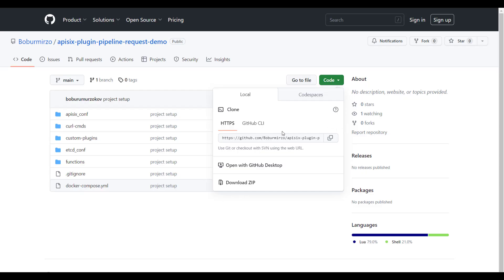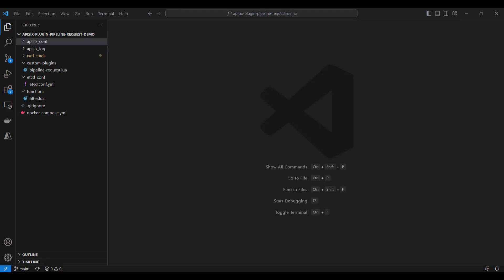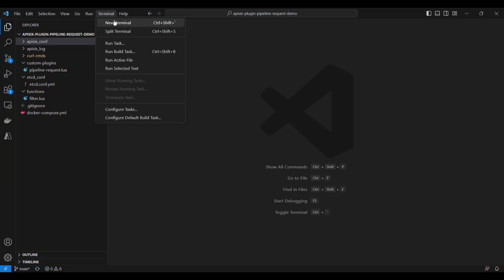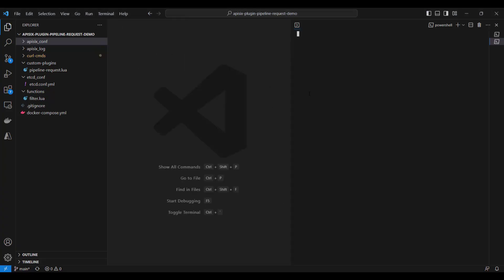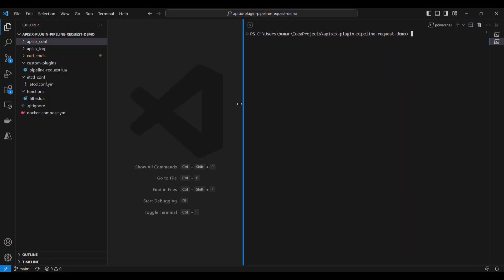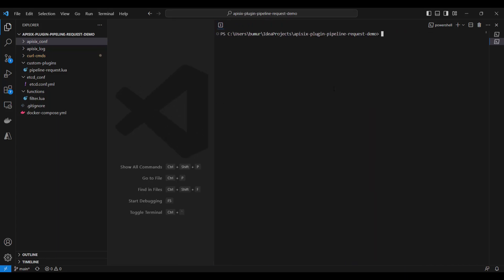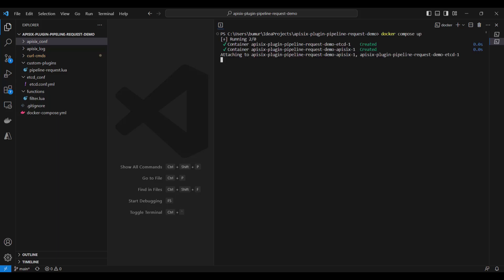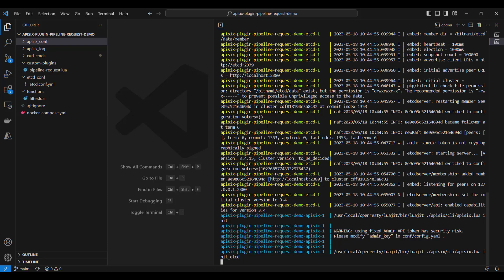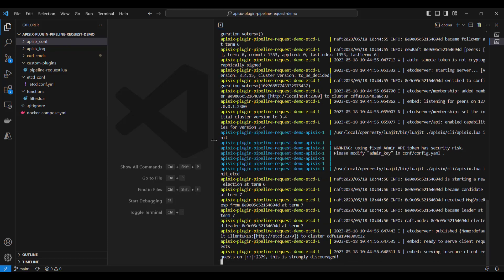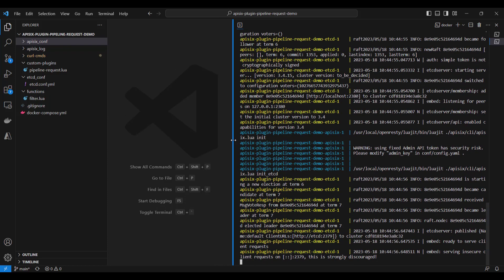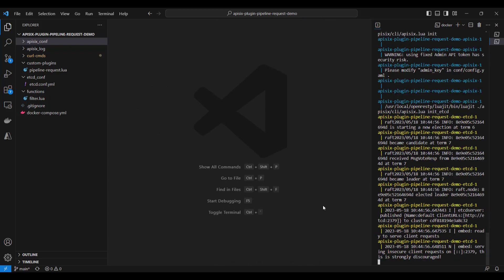First things first, you need to clone the project and open it in your favorite editor. In my case, I'm using Visual Studio. After cloning the project, you can use the terminal to run the APISIX Docker Compose file, then just do 'docker-compose up'. It will bring up APISIX and etcd. As you can see, APISIX is now up and running.